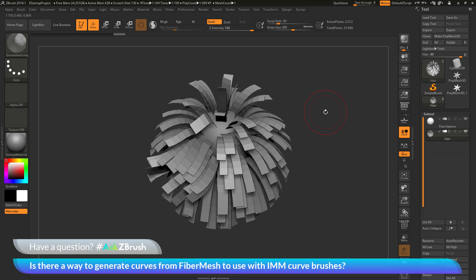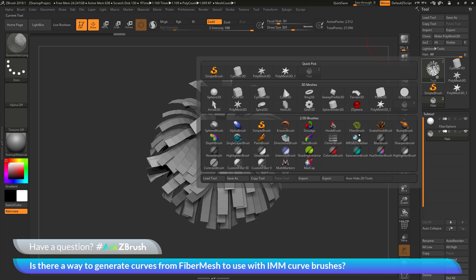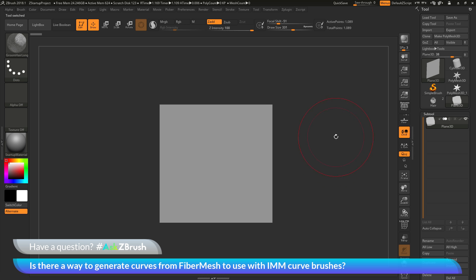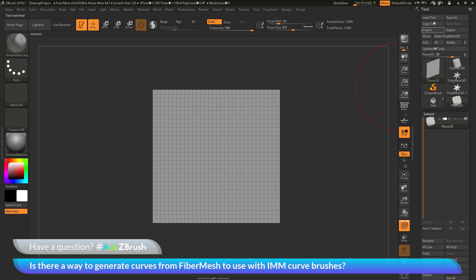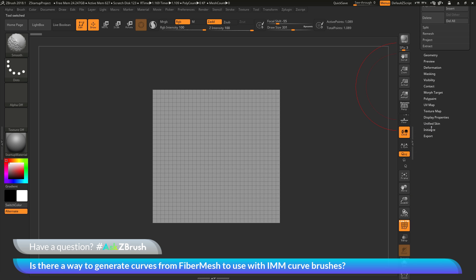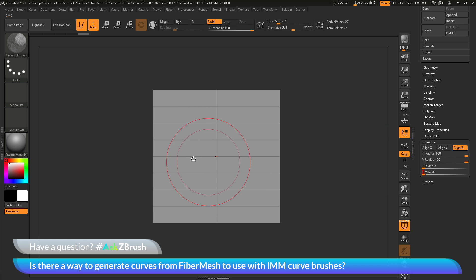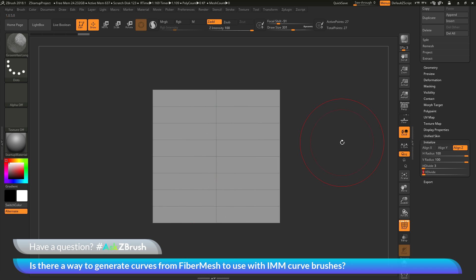The first thing we want to do is generate our dummy object. I'm going to come to the tool palette and click on one of these tools to open the quick pick menu. I want to select the plain 3D object. With the plain 3D object selected, I'll frame this into my view and turn on poly frames. Then I'll go to the tool palette, go all the way down to the initialize area, and set my H divide to 3 and my V divide to 9. This should give me eight polys going vertically and two polys going horizontally, giving me a nice seam line through the center.